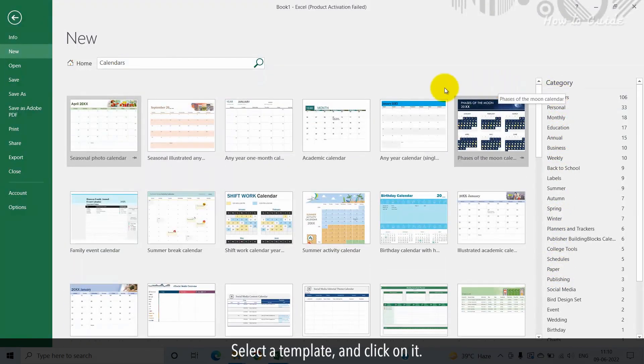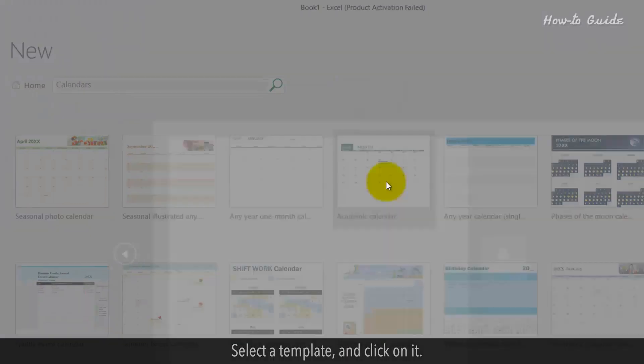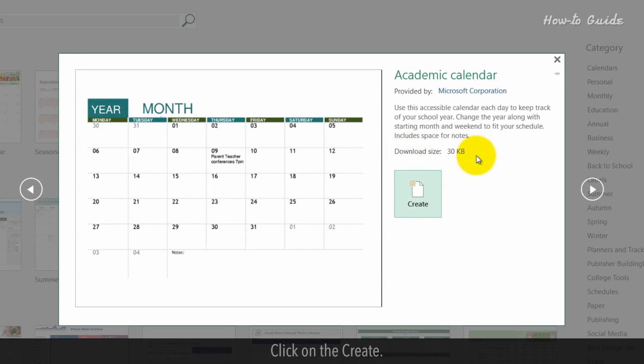Select a template and click on it. You can see the size of the template file on the right side. Click on create.